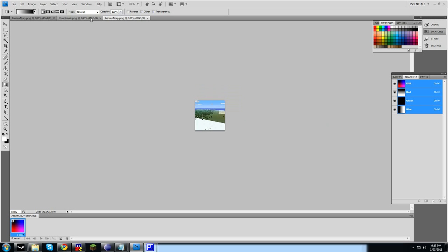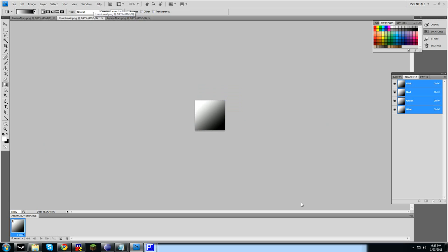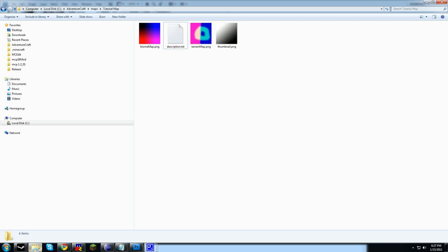Now we're going to move on to the thumbnail. Just for simplicity's sake, we're just going to make a nice little gradient here like this. That will be our thumbnail. So now we go into the game and we'll be able to see this tutorial map.